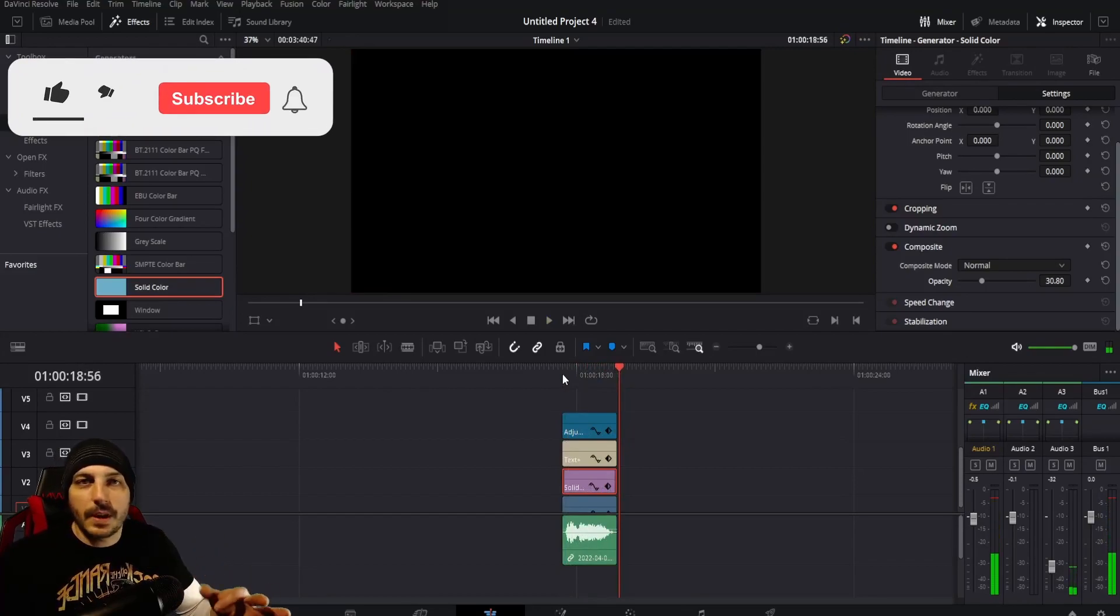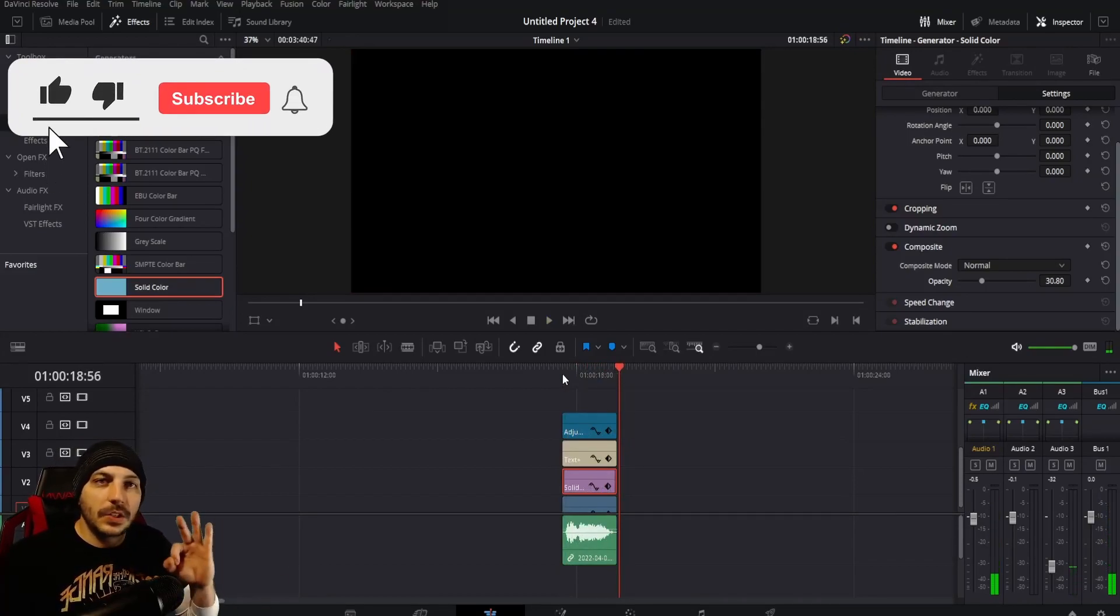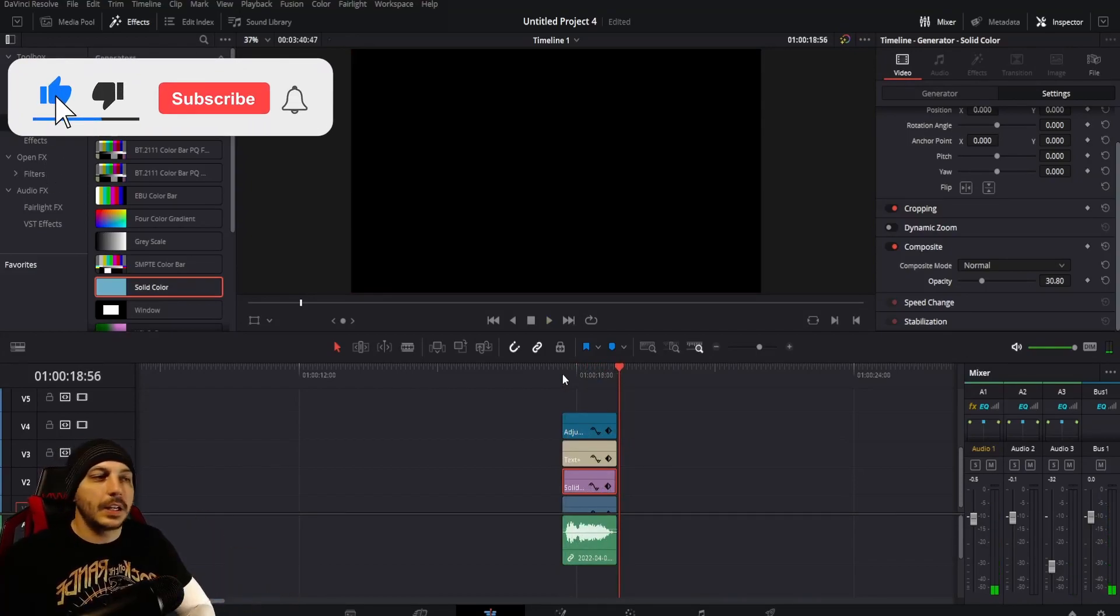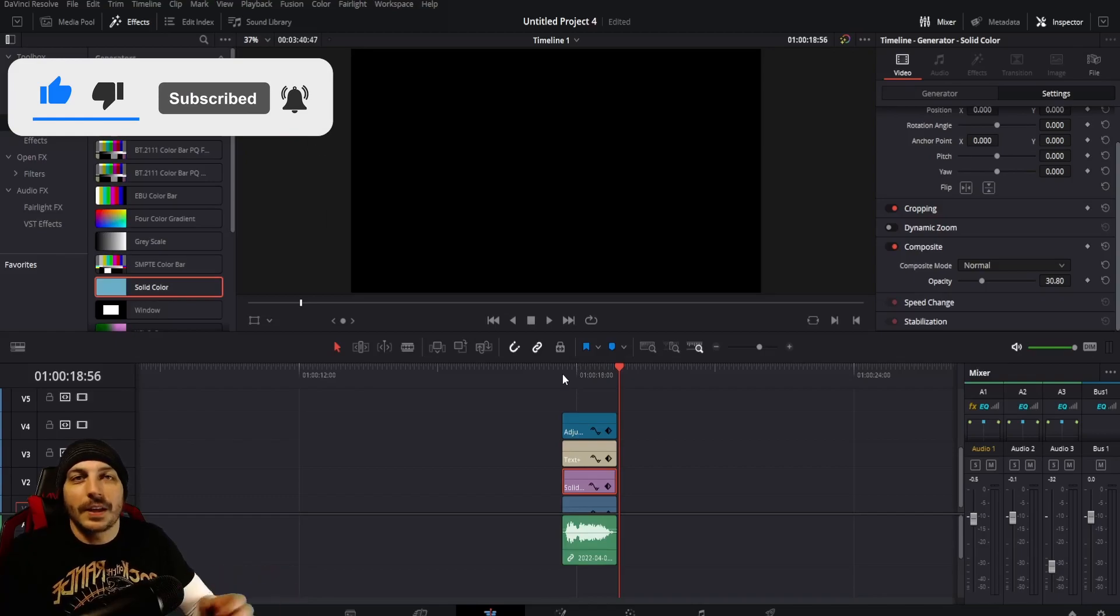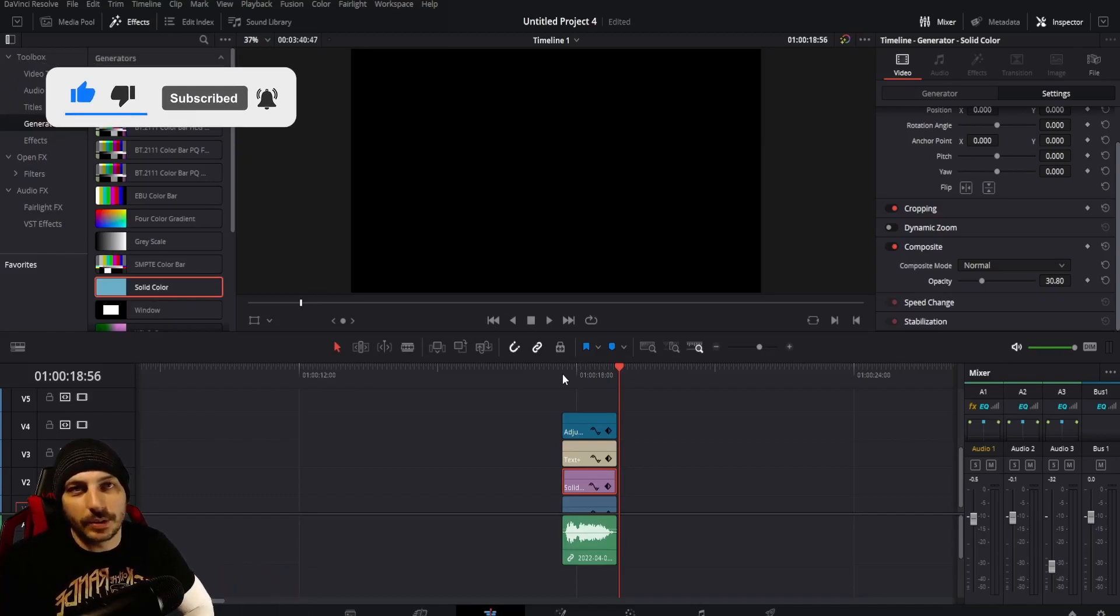So that right there is how you do the triggered effect here for your videos to kind of be funny or whatever here in DaVinci Resolve.